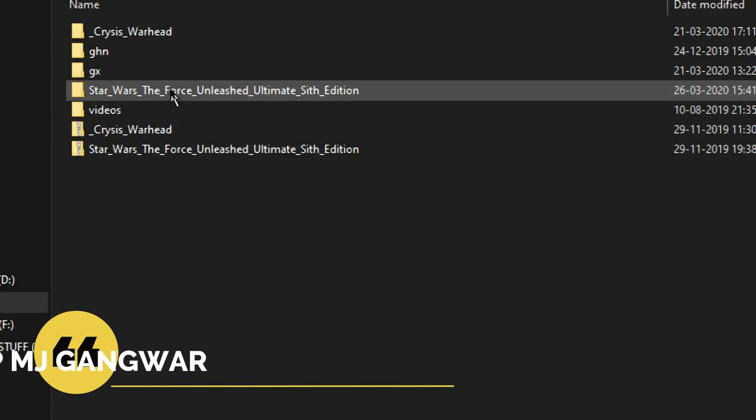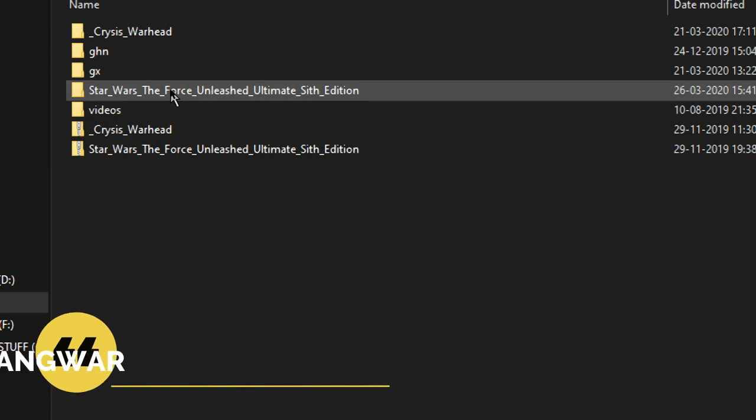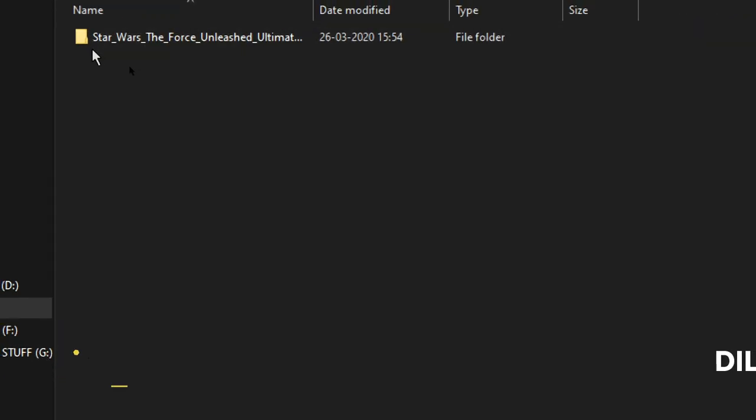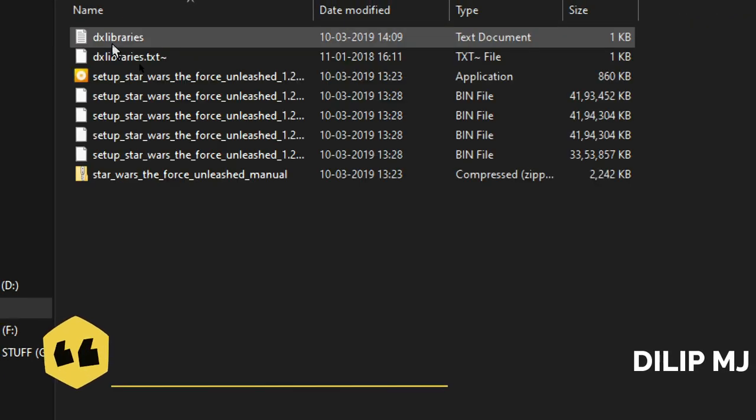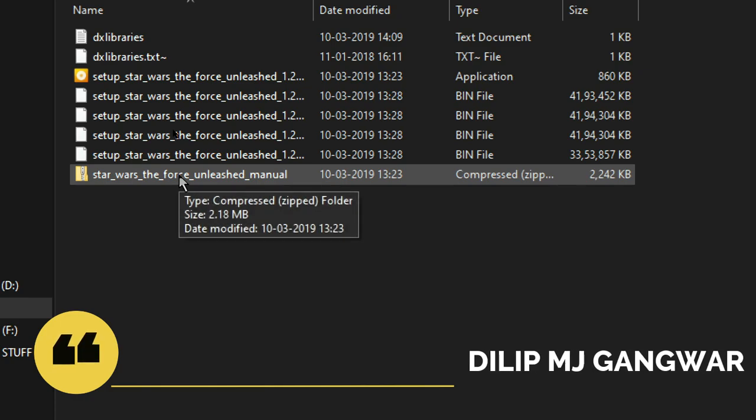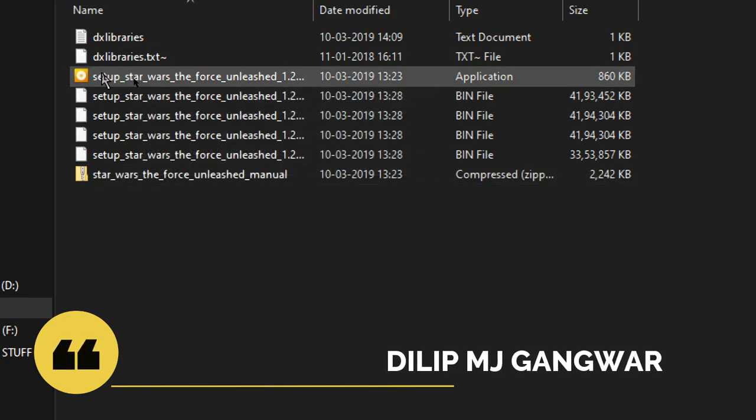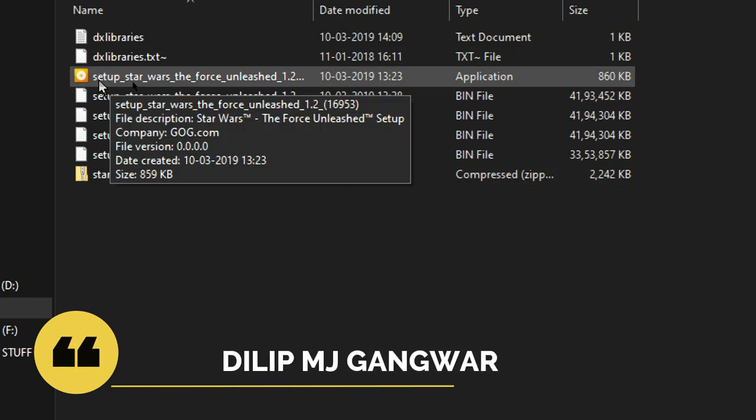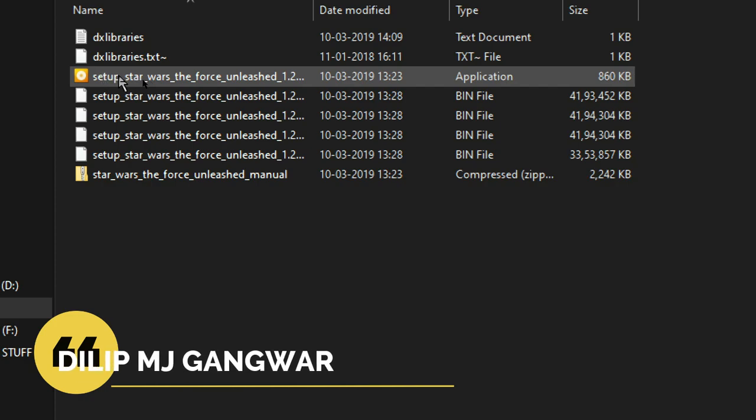Now go into the folder, then into the folder again. You don't need to extract the manual. Click on the setup—yeah, you can click on that. Don't click on these, click on this one.